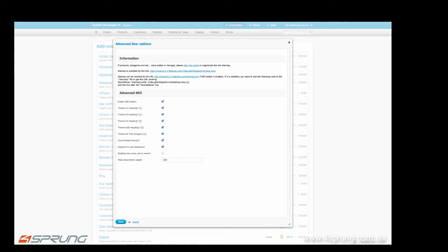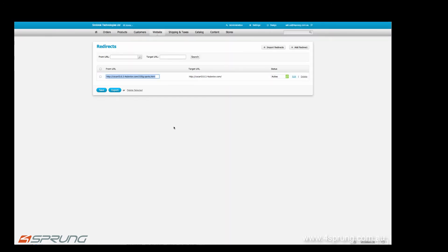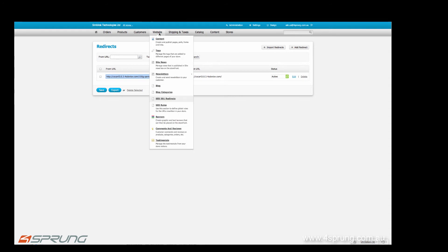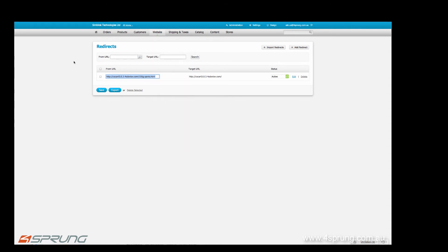Furthermore, especially for bigger sites, if you need to do a lot of 301 redirects, you have actually here a 301 redirect bulk import facility and export facility.